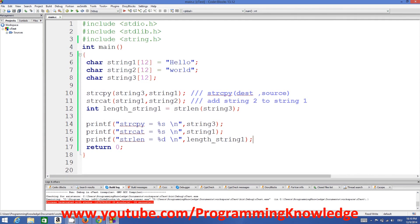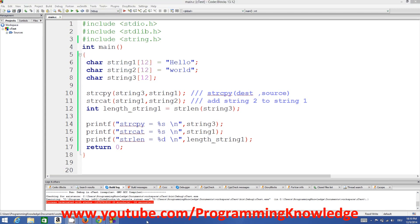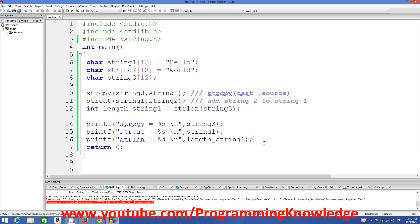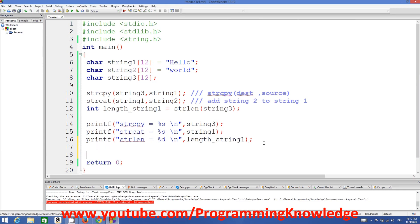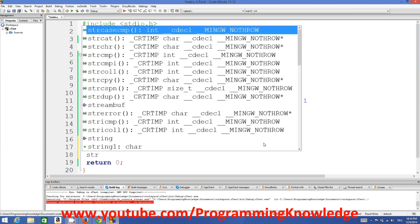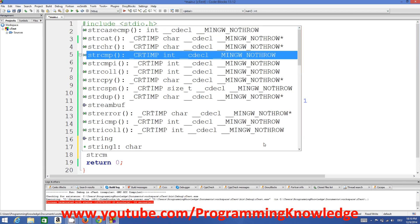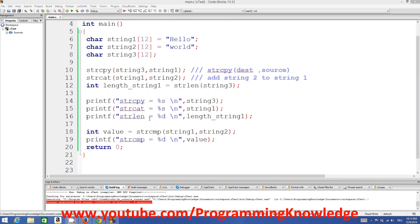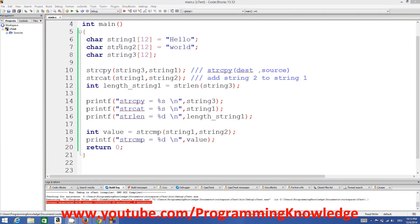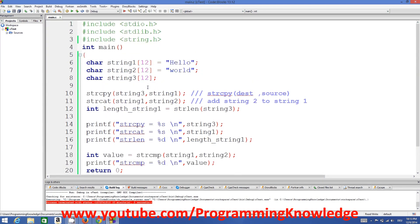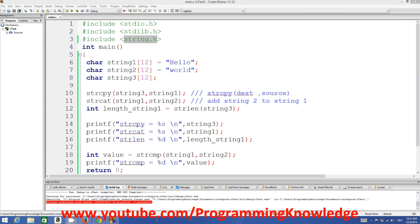There are other functions in this header file — for example, strcmp, which compares two strings. The string.h header file is very important whenever you are working with strings in C. I hope you enjoyed this video — please rate, comment, and subscribe. Bye for now.